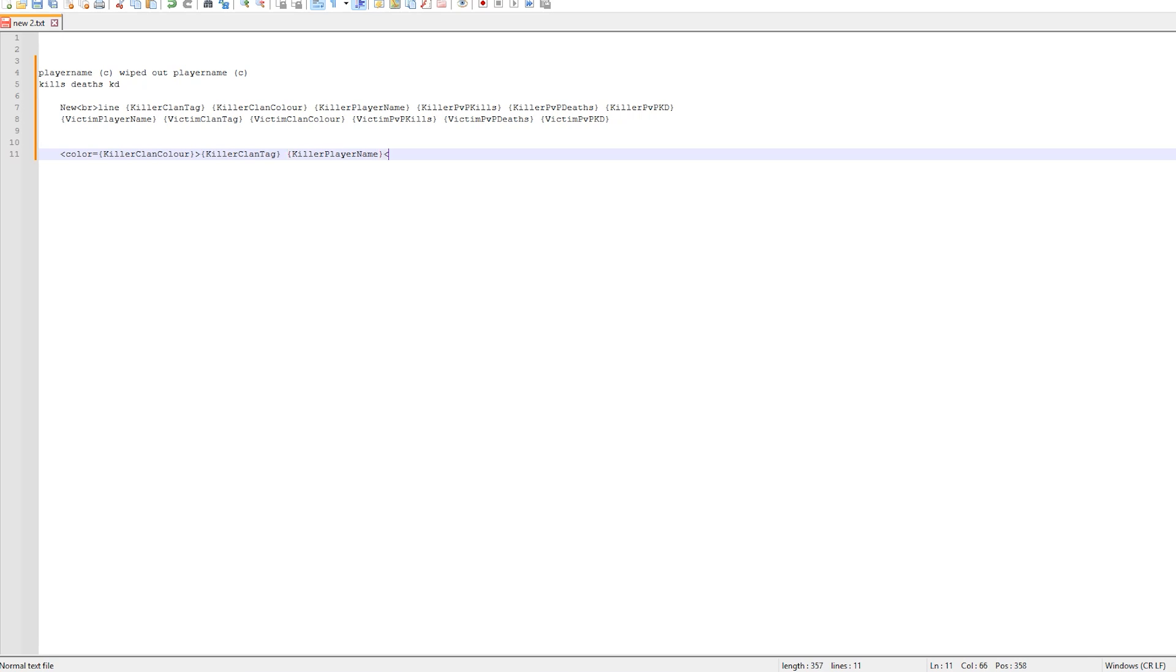This is also where the color stops. So we need to now use left arrow, forward slash color and then close it with the right arrow. So now this will show us the clan name and killer name all in the clan color. Now we just enter the words wiped out and then it's on to the victim information.